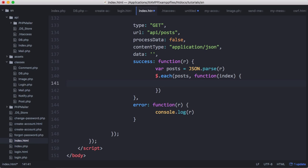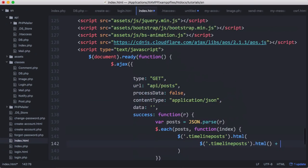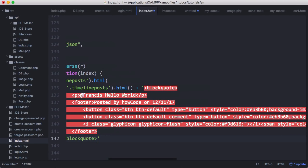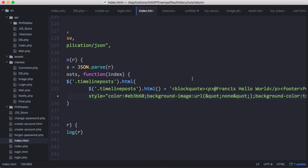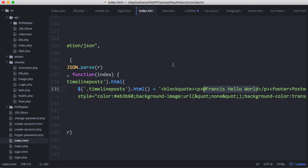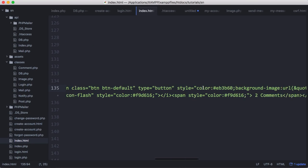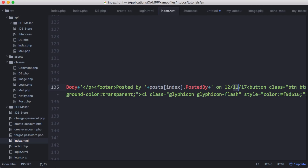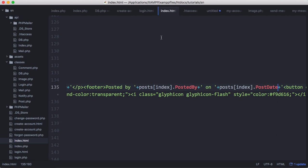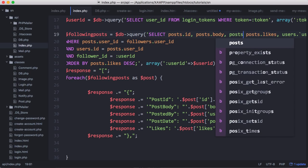Now we have access to each individual object. We select timeline-posts and use .html() to set its HTML to itself plus the HTML for our post. We paste in the post HTML template, clean up whitespace, and refreshing we get the same post printed out three times. Now we fill in the actual values from our API: posts[index].post_body for the body, posts[index].post_likes for likes, posts[index].posted_by for the author. We also add post_date, and go back to the API to create another field post_date equal to posted_at, selecting posts.posted_at.